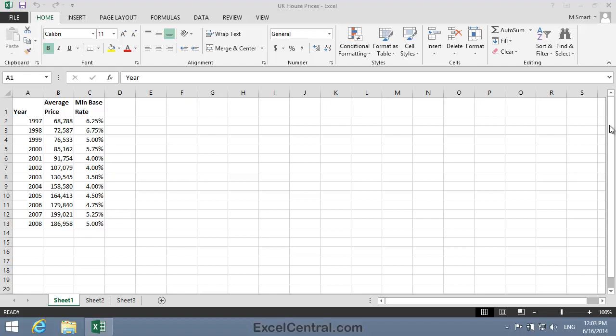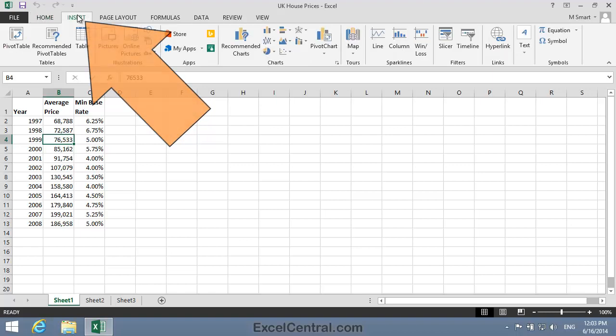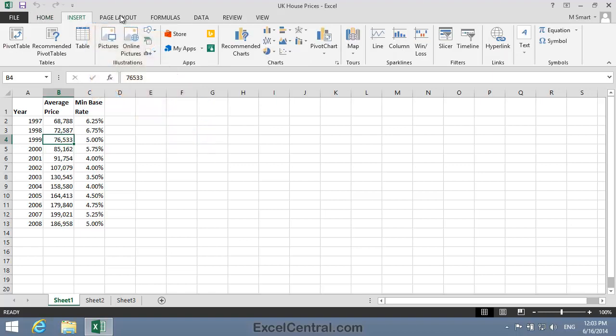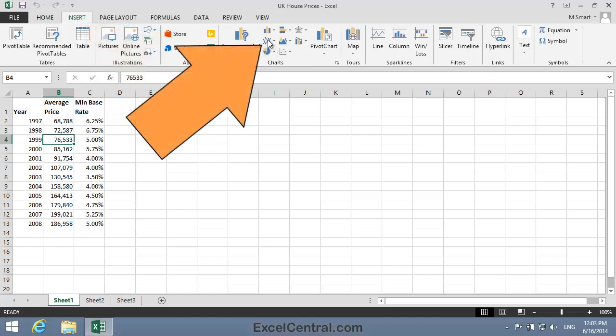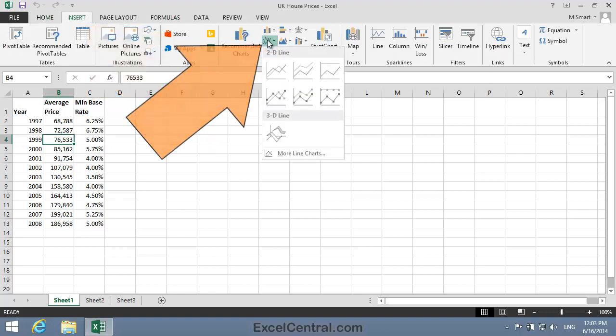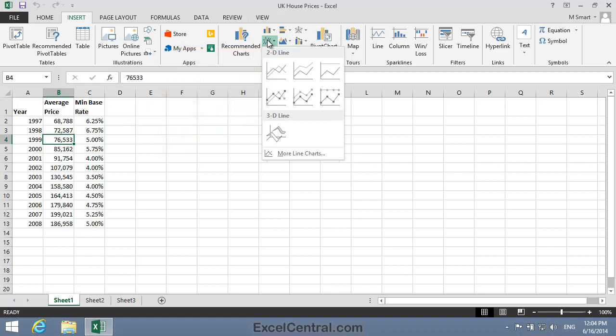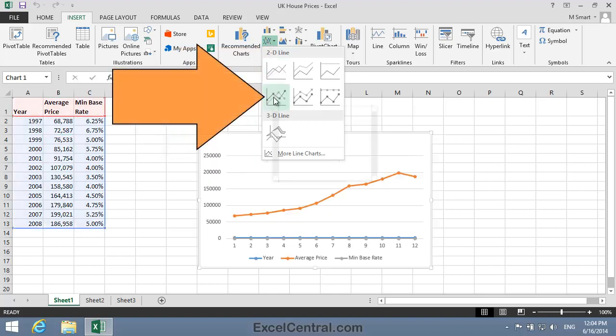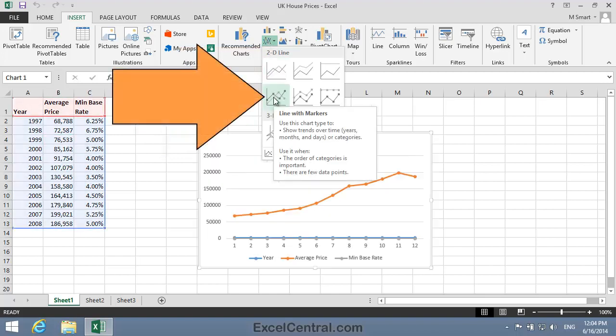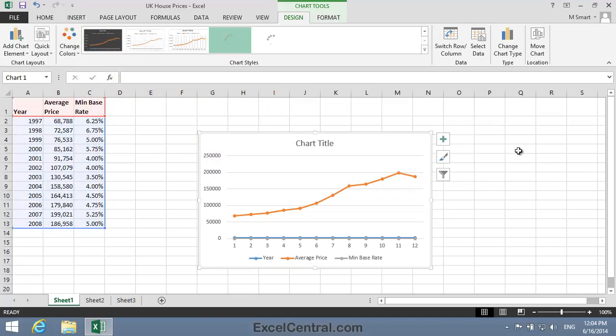So I'll begin by creating a default Line with Markers chart from the range. To do that, I click anywhere inside the range, then Insert on the Ribbon. In the Charts group, I'll click Insert Line Chart, and then I'll select a 2D Line Chart with Markers. And the default chart is displayed.